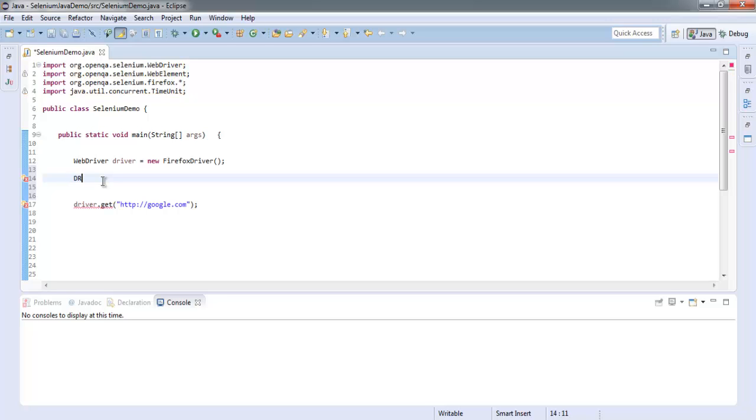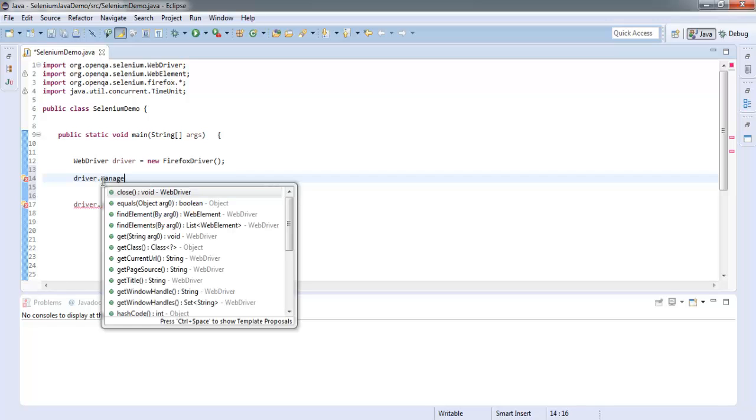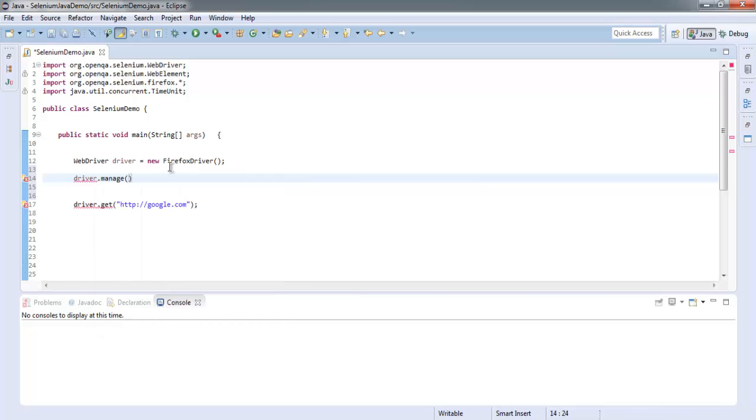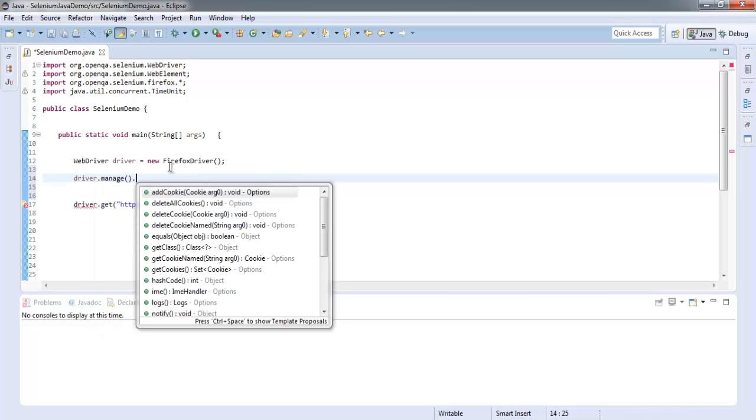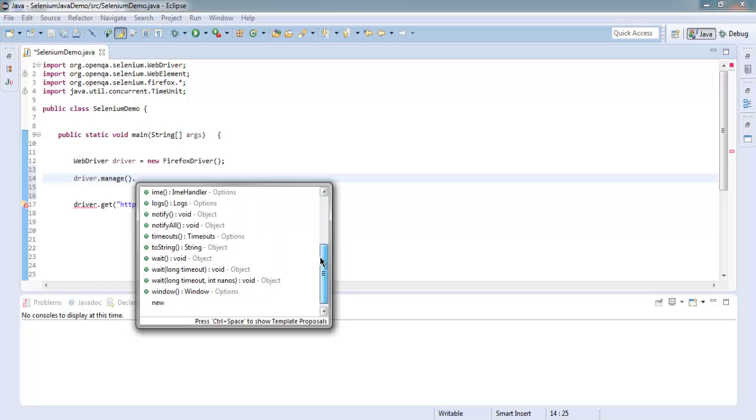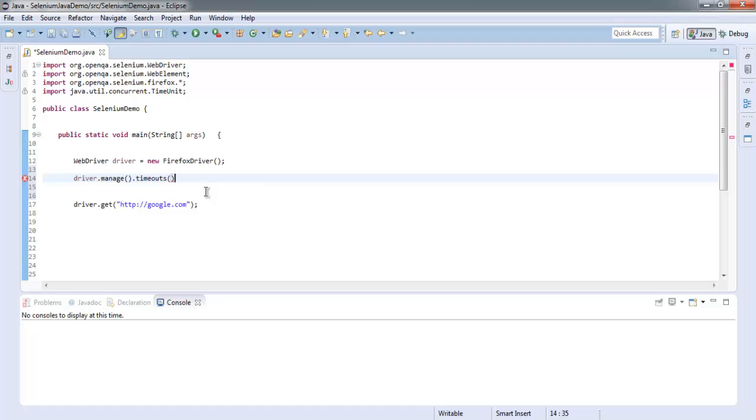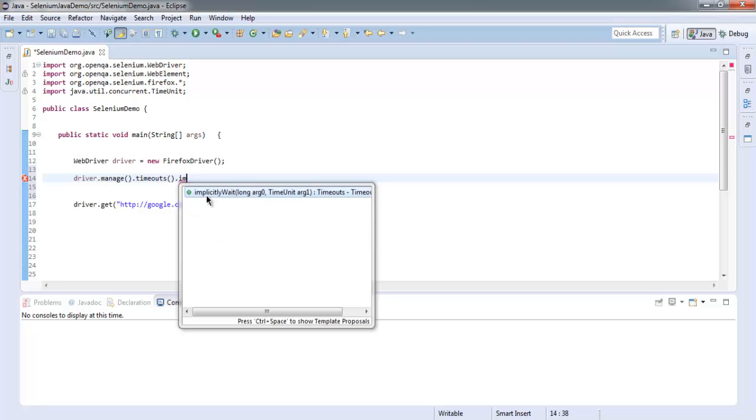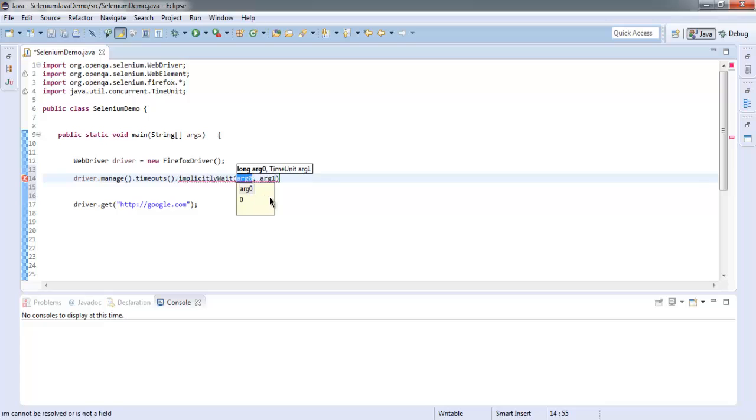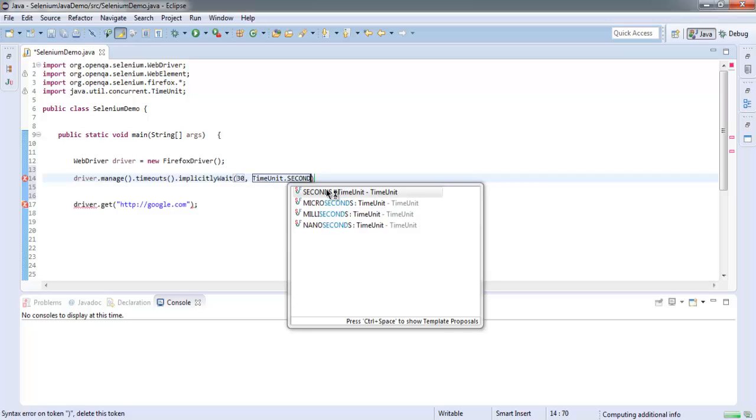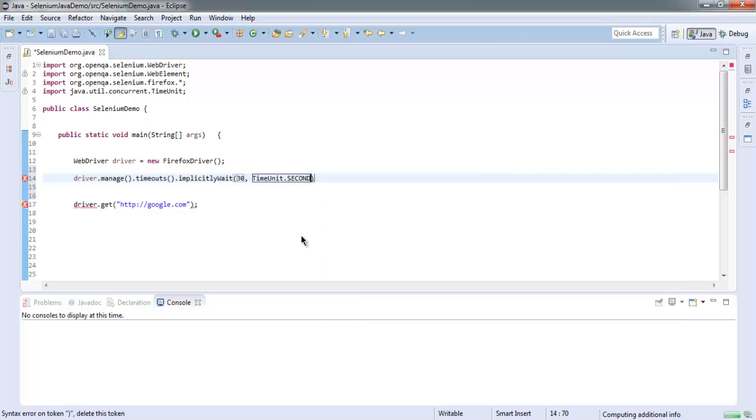From here what we're going to do is insert that implicit wait in between driver.get. Let's start with driver.manage, then let's call for timeout as well. Then let's call for implicit wait, and here the first argument is amount of time and second is time unit.